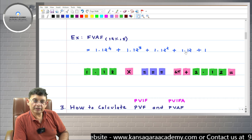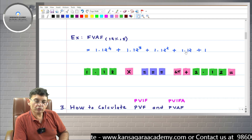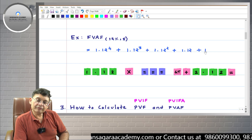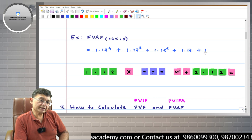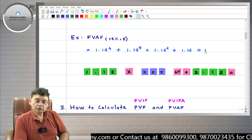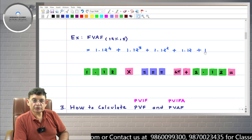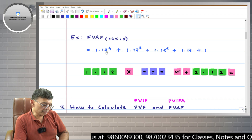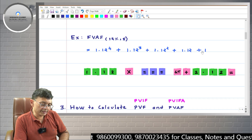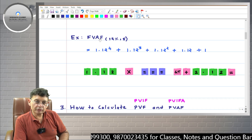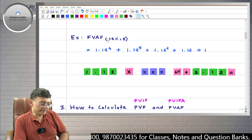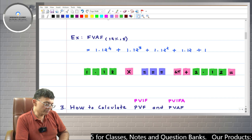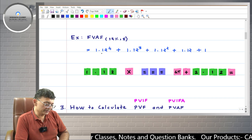The fourth one rupee remains invested for only one year, so its future value is 1.12. The fifth one rupee is invested at the end of the fifth year itself, so its future value is one rupee. The sum total of all these is the Future Value Annuity Factor for 12 percent, five years.